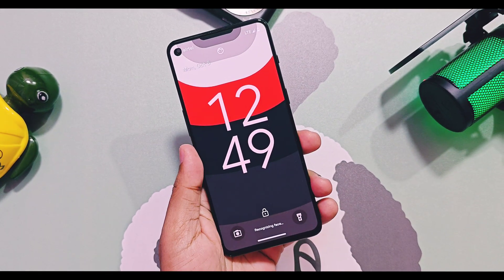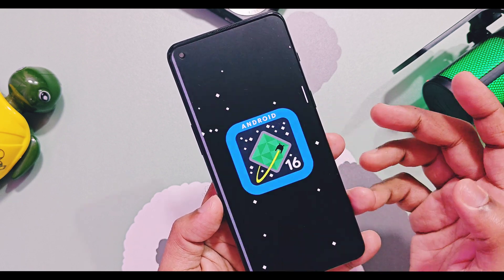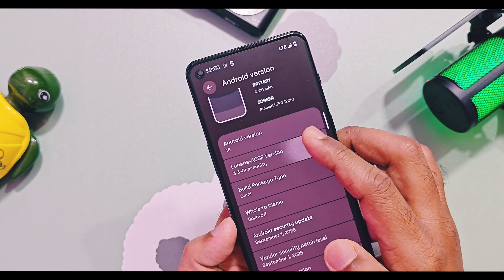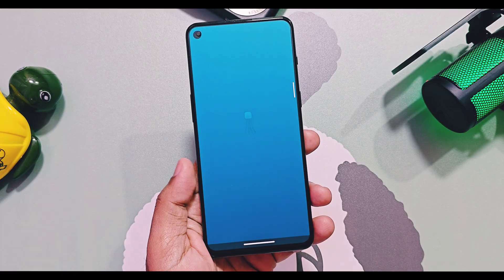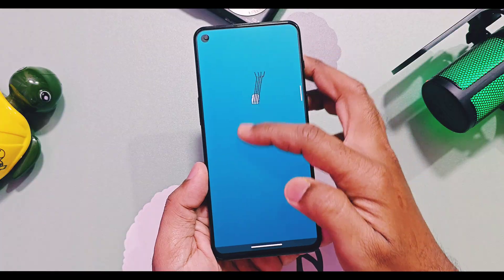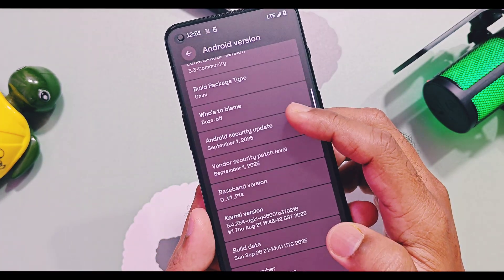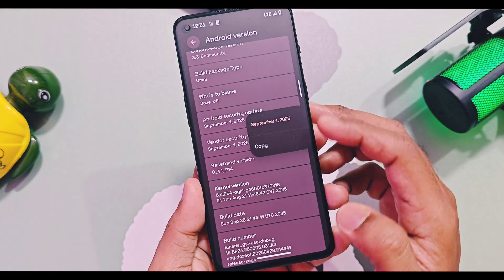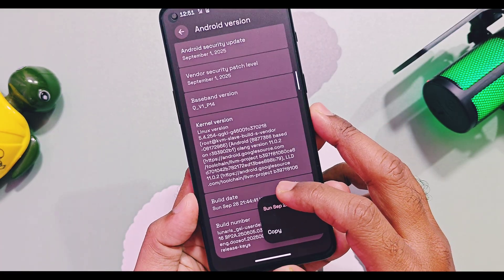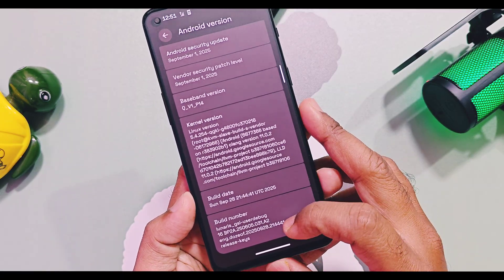Let's check out the About Device details of this update. This is Android 16, based on the QPR0 source code. Lunaris OS version is 3.3, and as this ROM is based on LineageOS 23 base, which is still under development, it has the LineageOS branding. Security patches are the latest September 2025, and the build date of the ROM is September 29, 2025. Now we'll check out all the new changes of this version in comparison with old v3.2.